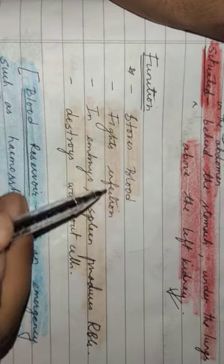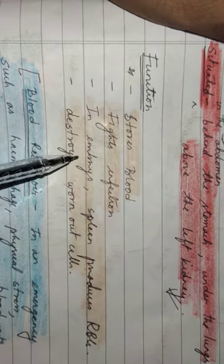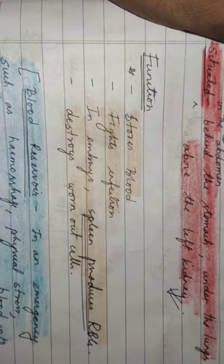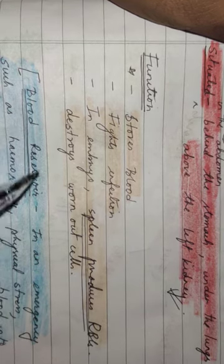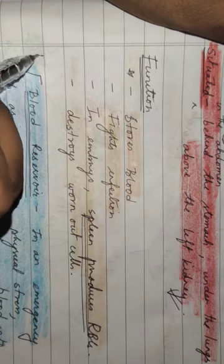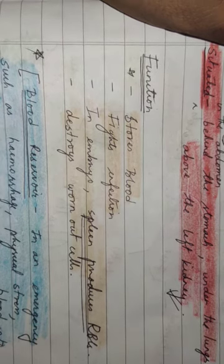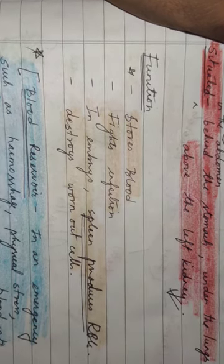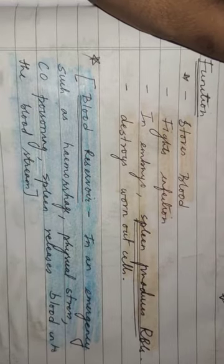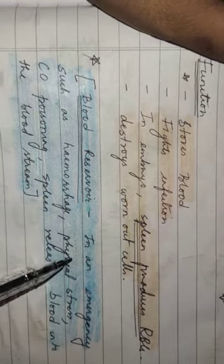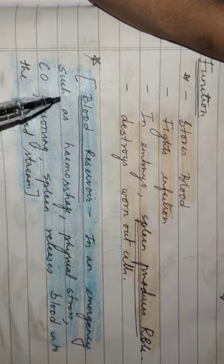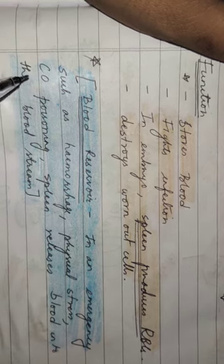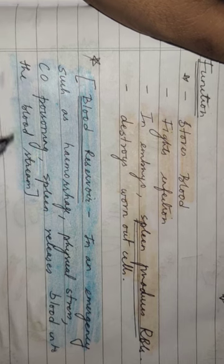blood, fights infection. In embryo, spleen produces RBC and also helps in destroying worn out cells. Very important function of this is blood reservoir. Blood reservoir. In an emergency such as hemorrhage, physical stress, carbon monoxide poisoning,